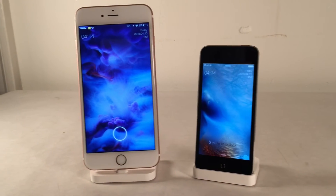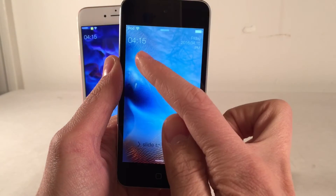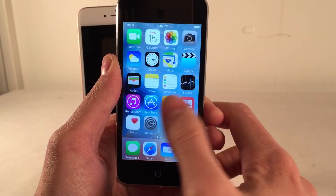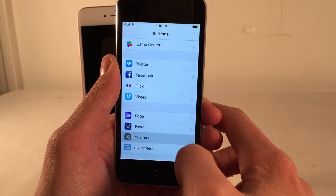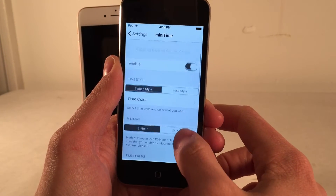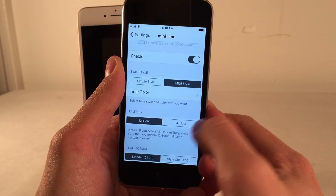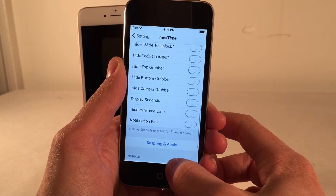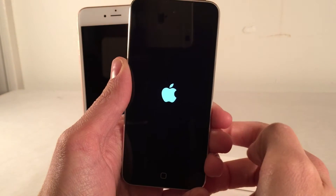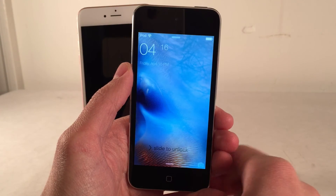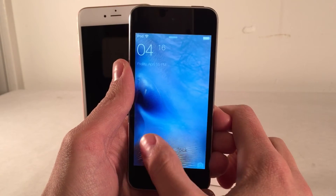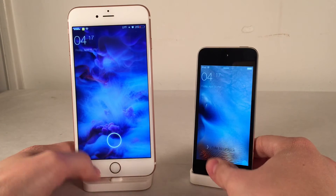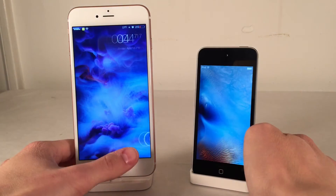Next we have Minitime. It cleans up the lock screen time interface — on the left you have the time and on the right you have the date and day of the week. It looks really clean, much cleaner than Apple's stock design. In the Settings under Minitime preferences you can enable or disable the tweak. There are two theme options: Simple and MIUI — I actually prefer MIUI. Either way, it cleans up the lock screen interface and makes things look simpler and less bulky. It's available for free.